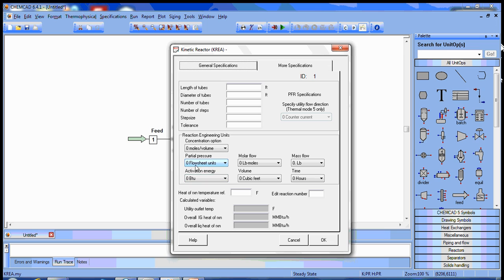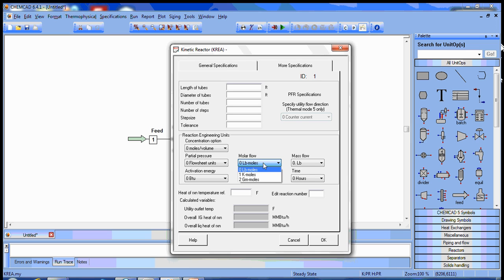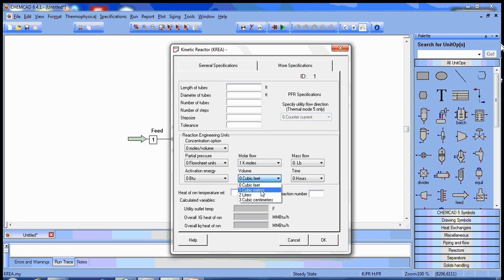We don't need to worry about the partial pressure because that's not a form in which our kinetics are given. Our reaction rate concentrations are kilomoles per cubic meter, so we need to convert these to kilomoles per cubic meter.